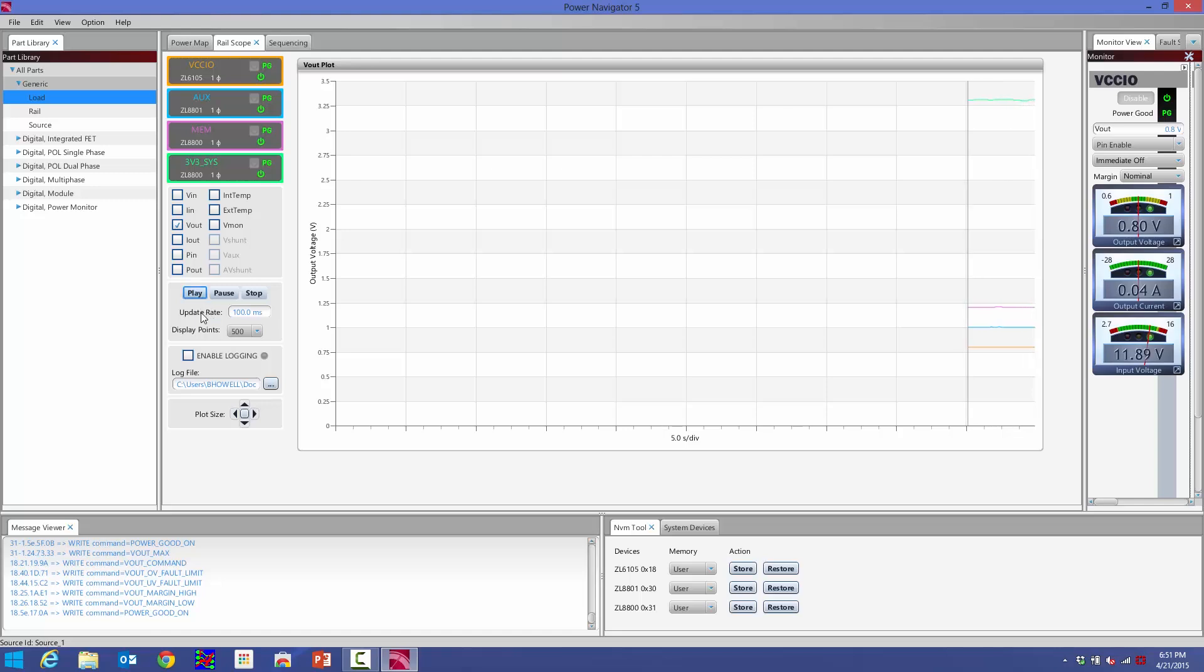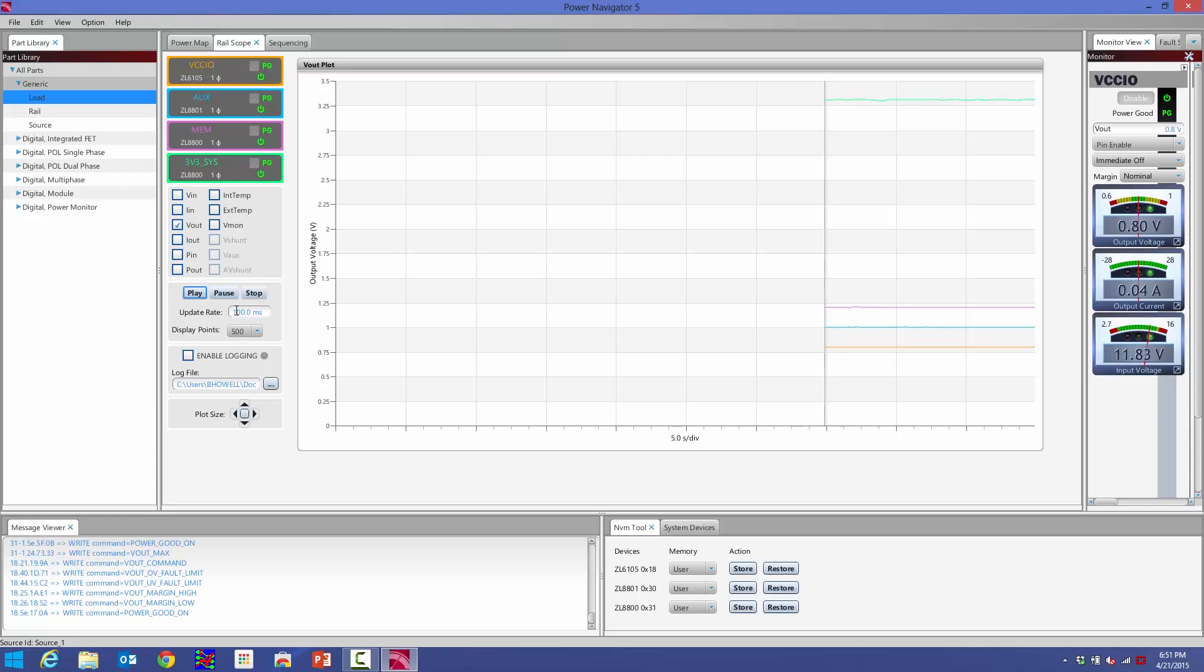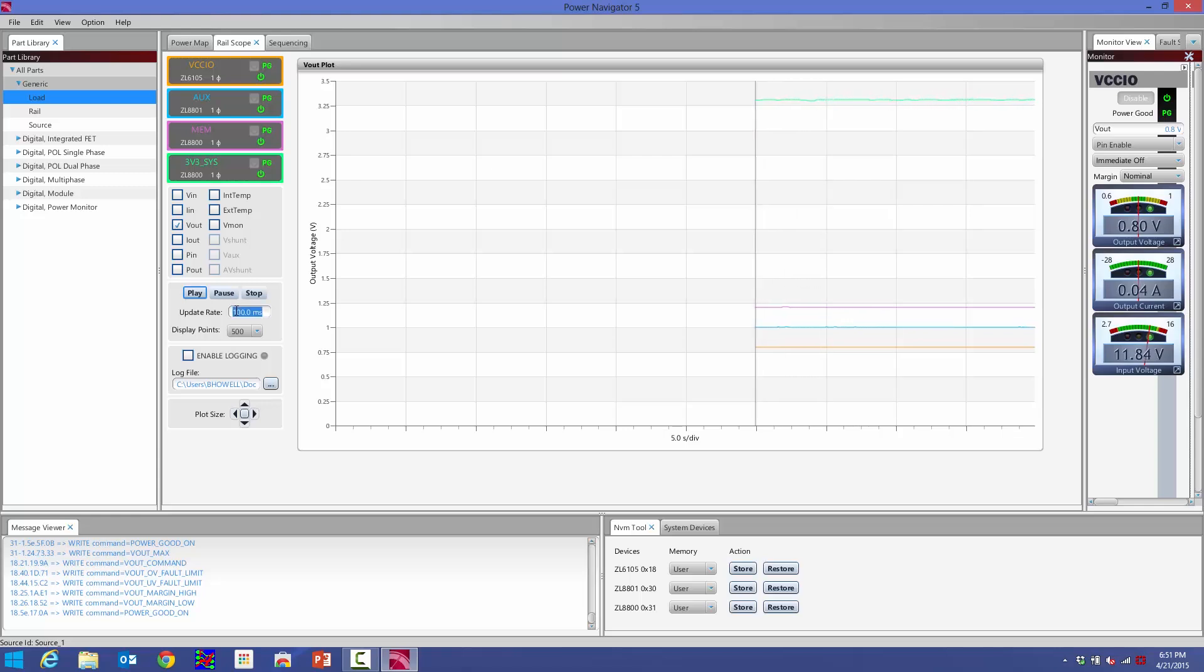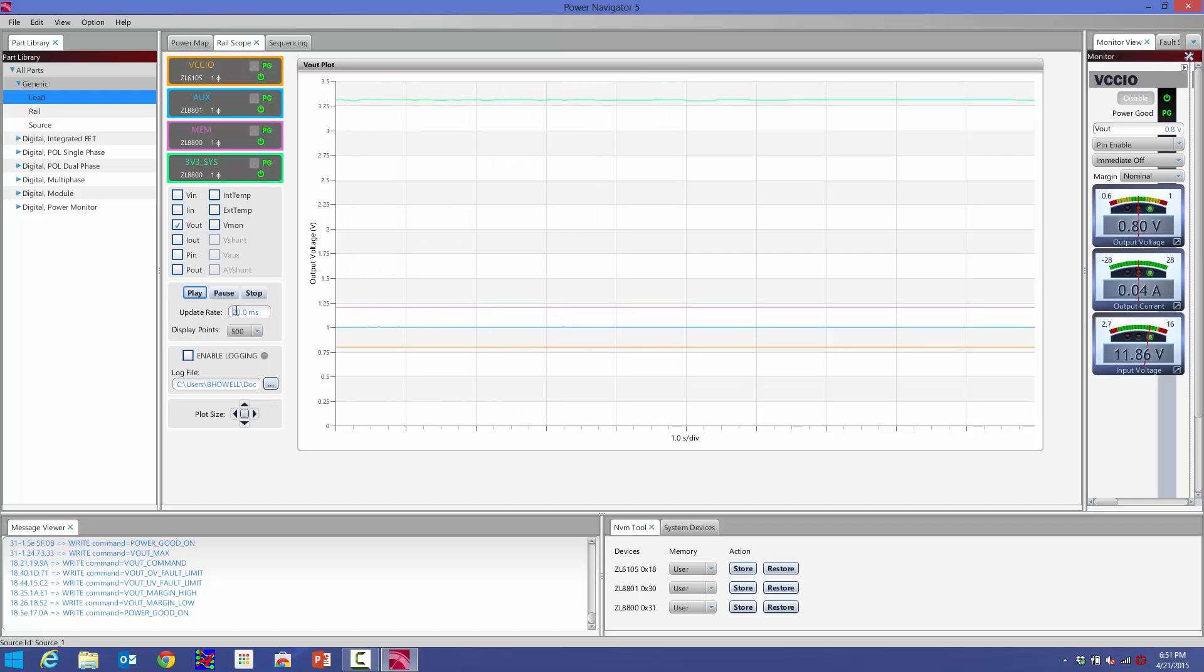We can adjust the update rate. The update rate is how frequently all these telemetry parameters are being updated by our software. Right now I have it at 100 milliseconds, so each of these telemetry values are being updated every 100 milliseconds. I can make it faster if I type in 20 milliseconds. You'll notice that now my display is updating faster because I'm updating all the telemetry values at a faster rate.